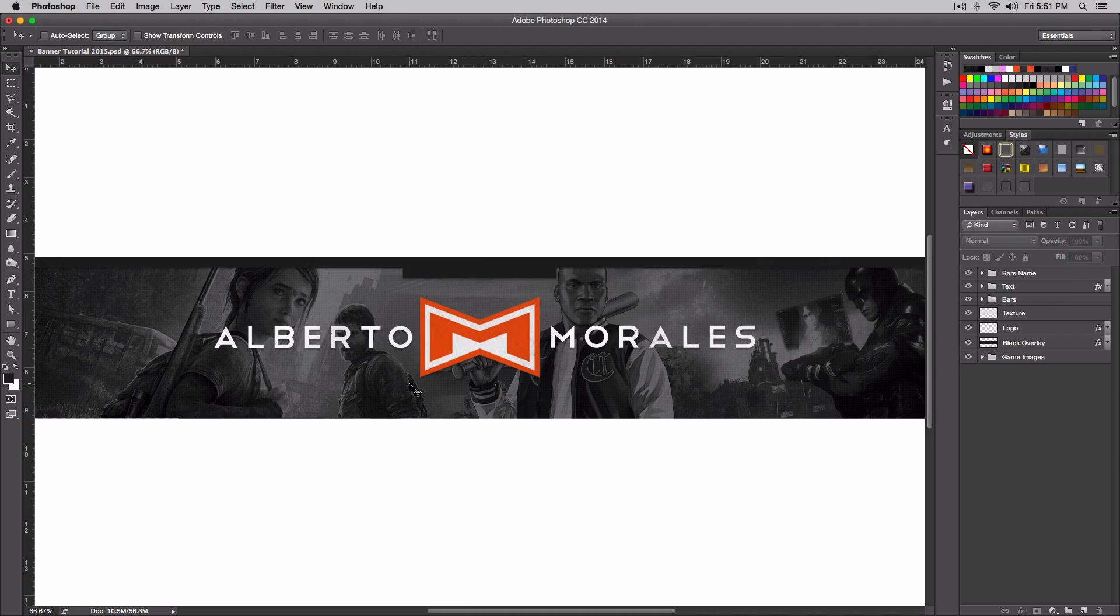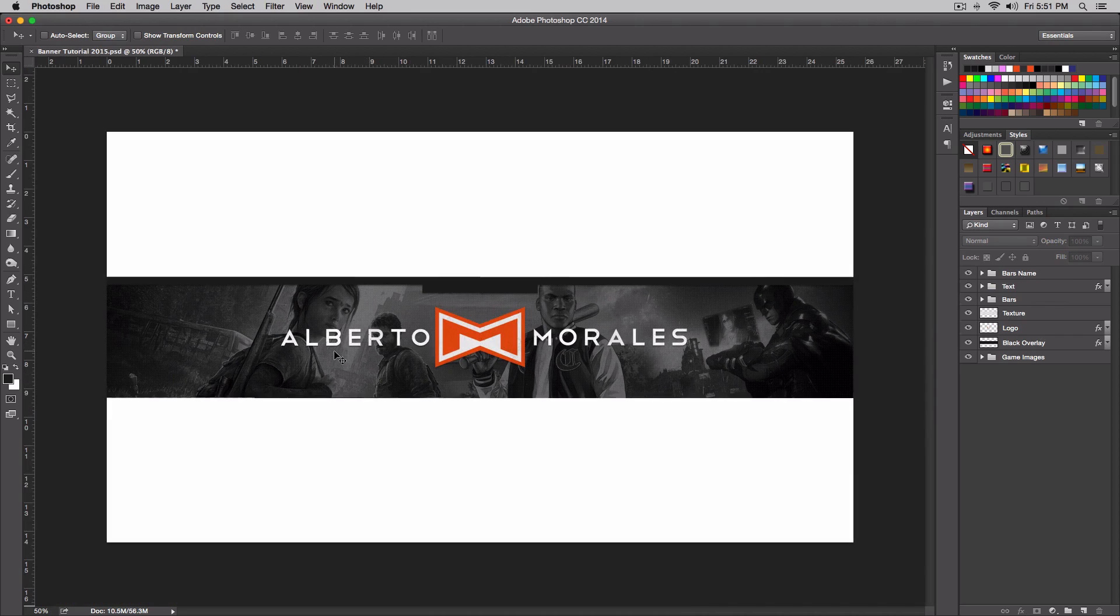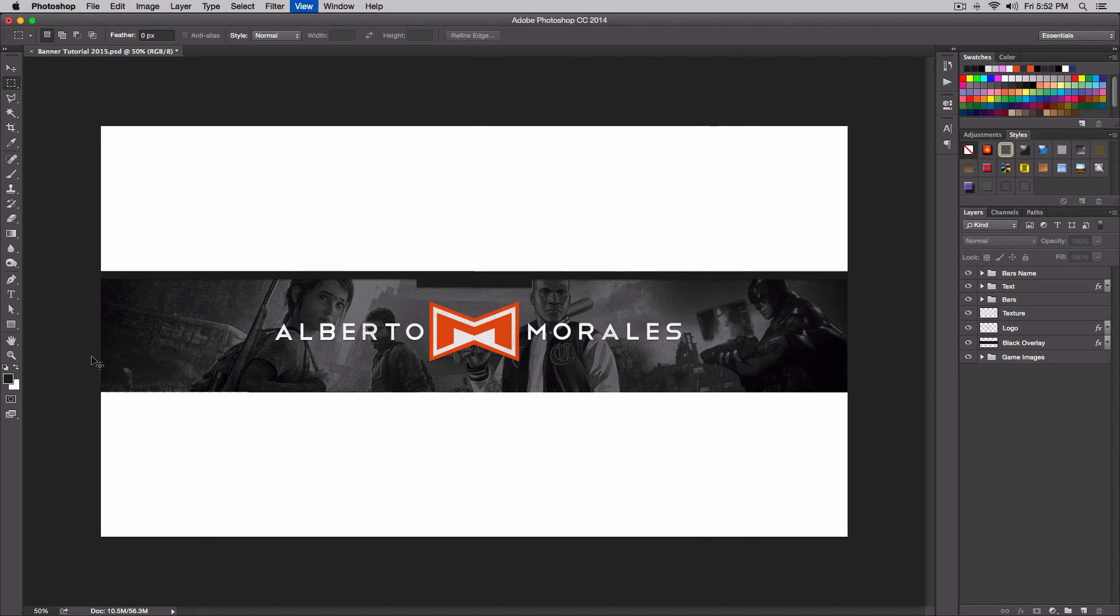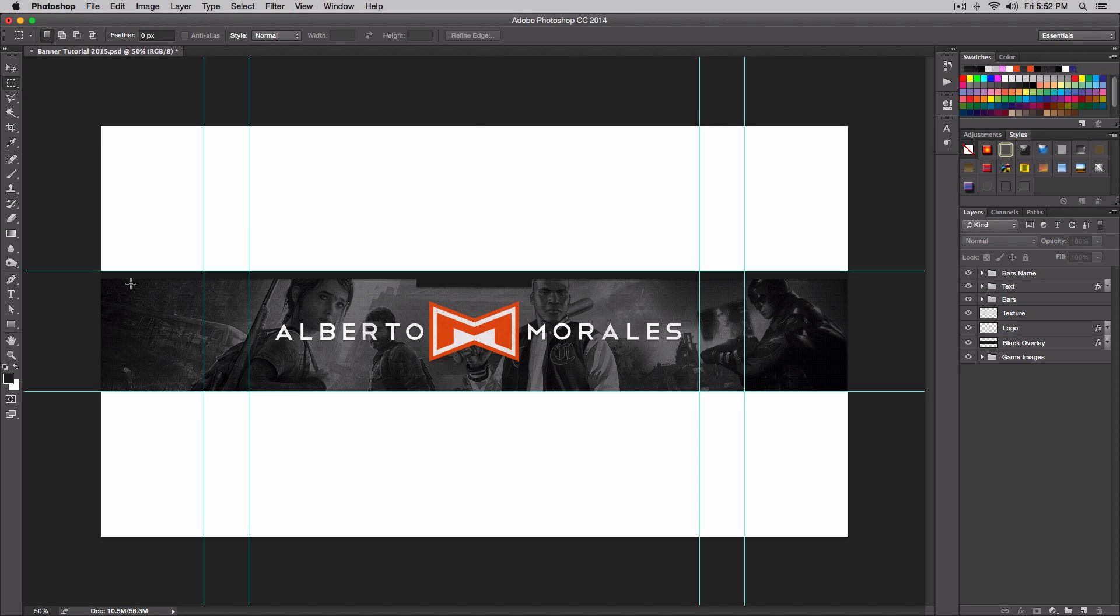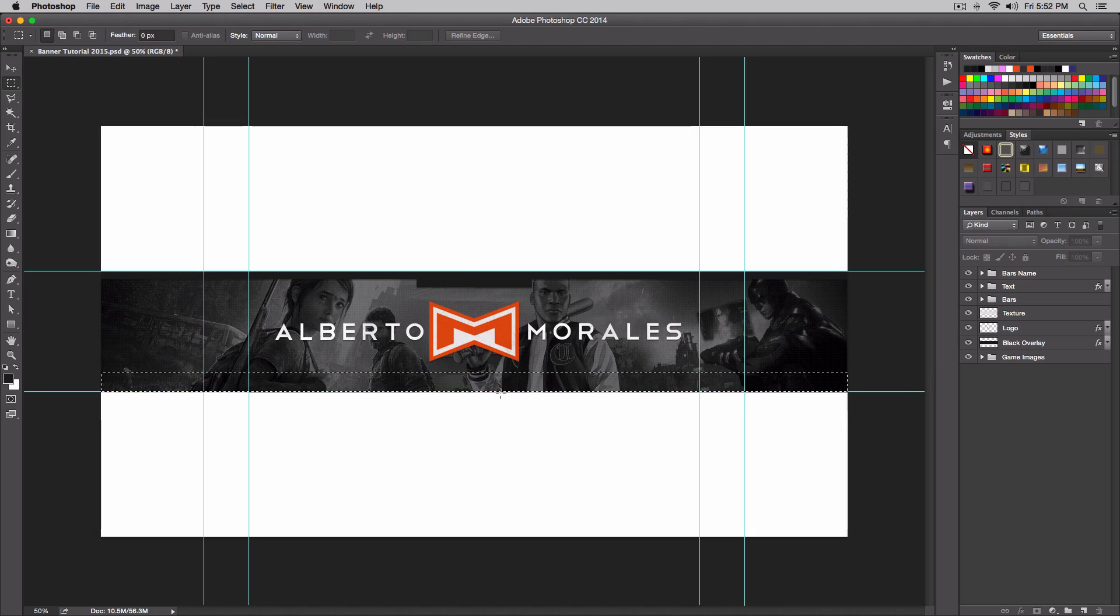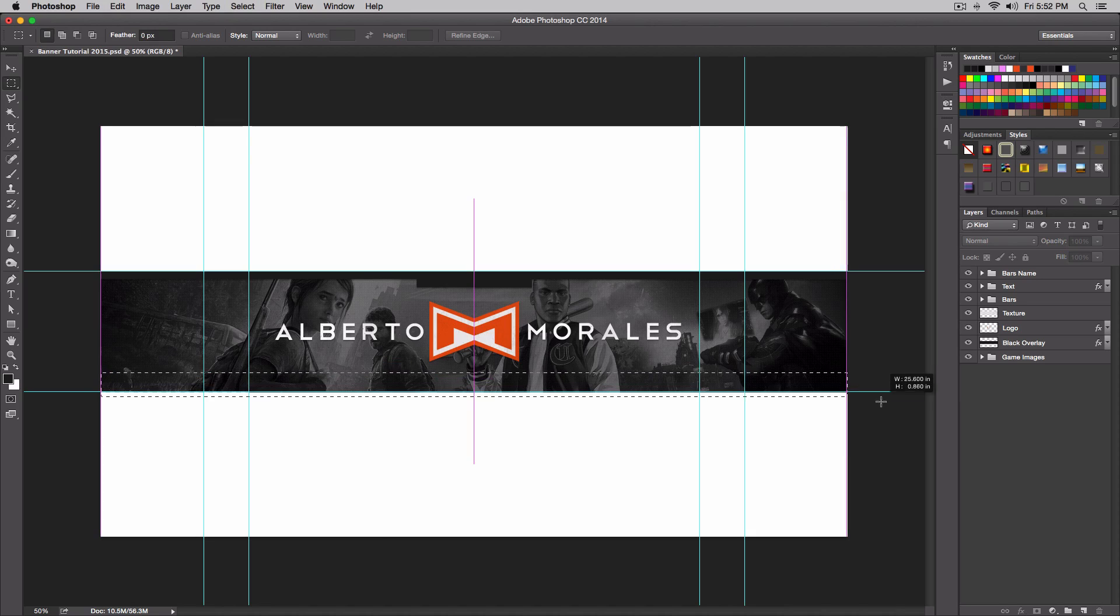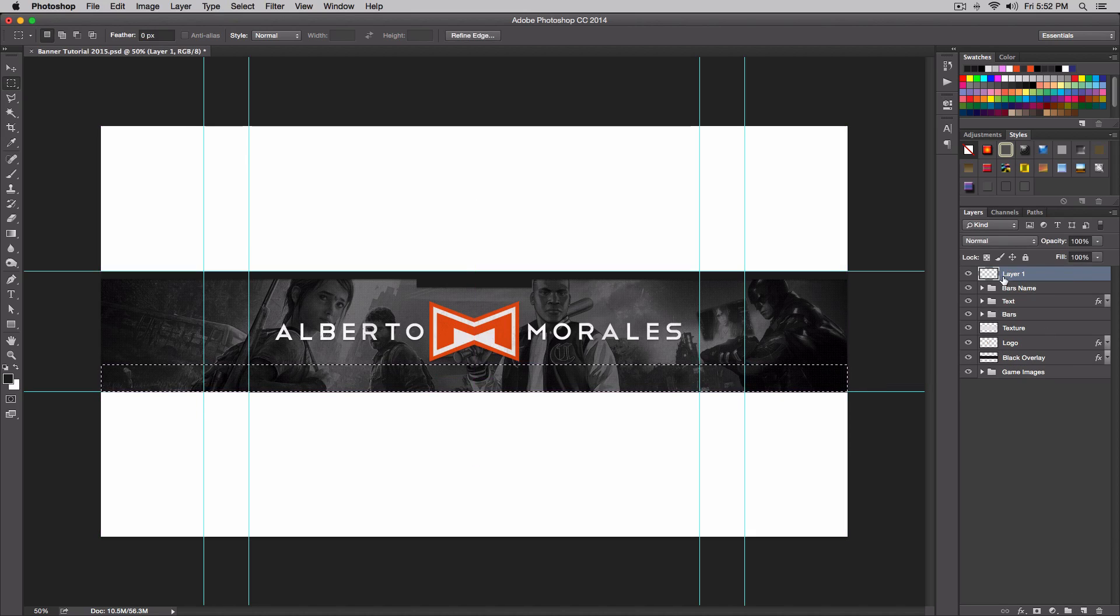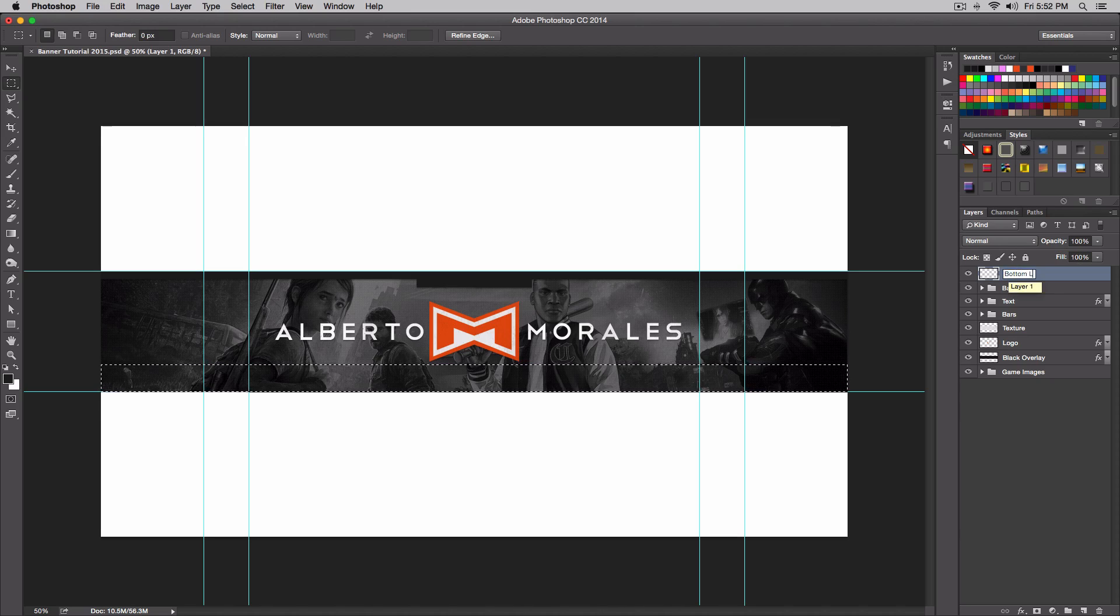Now what we're going to do is create our little bottom bar right here. Very simple - we don't need our rulers by the way, so I'll just hide that. We're going to go over to the rectangular marquee tool and we're going to need our guides back, so command colon. We're going to click about here - this should be good, a little bit smaller. We don't want that to hit our logo here, so let's do something like this.